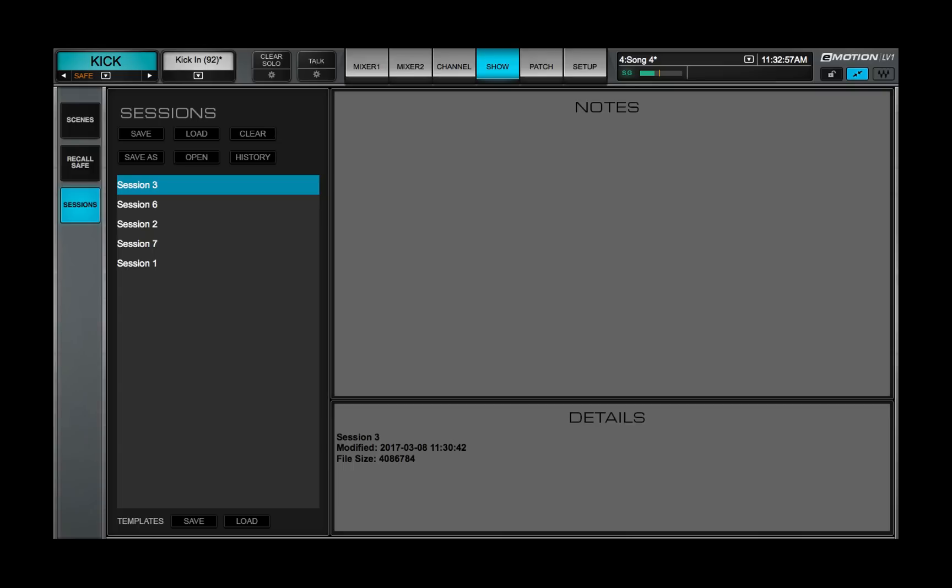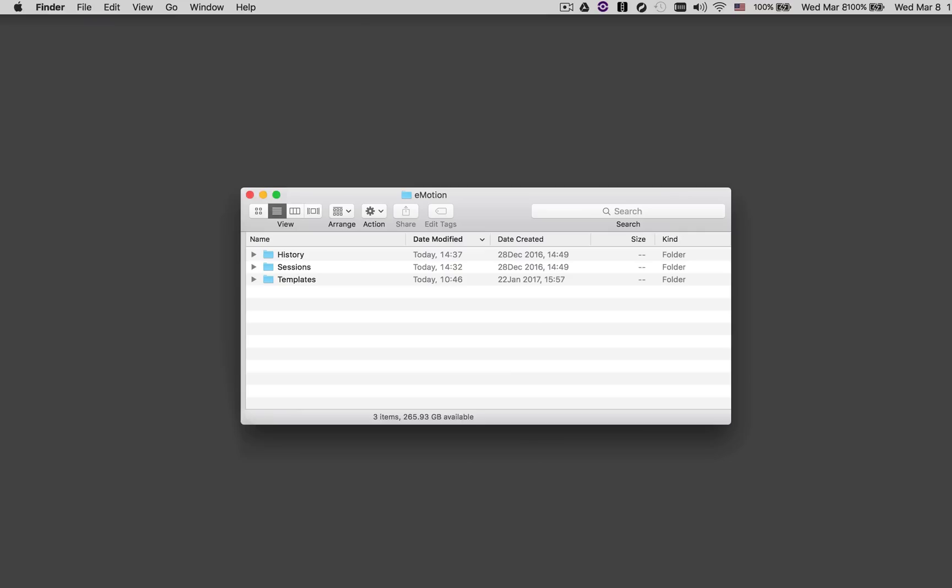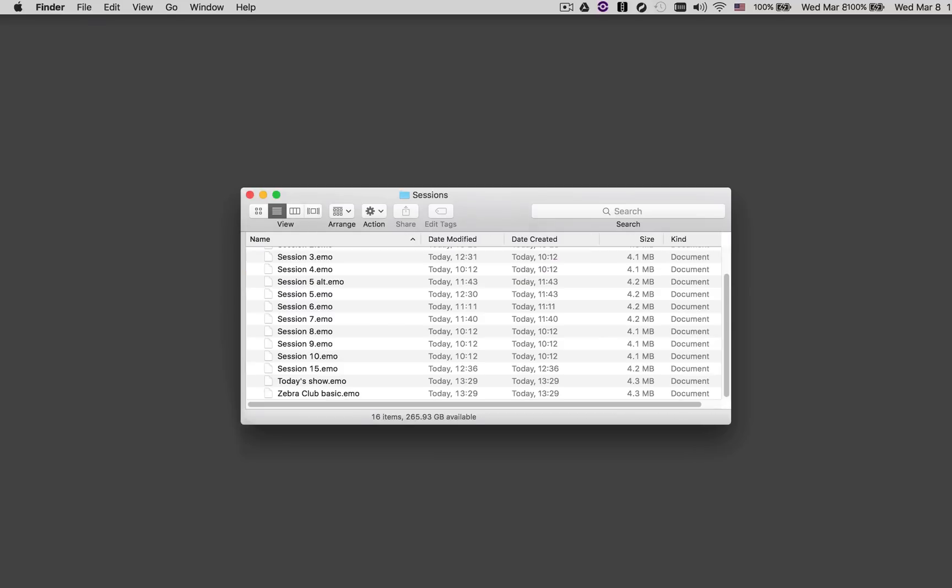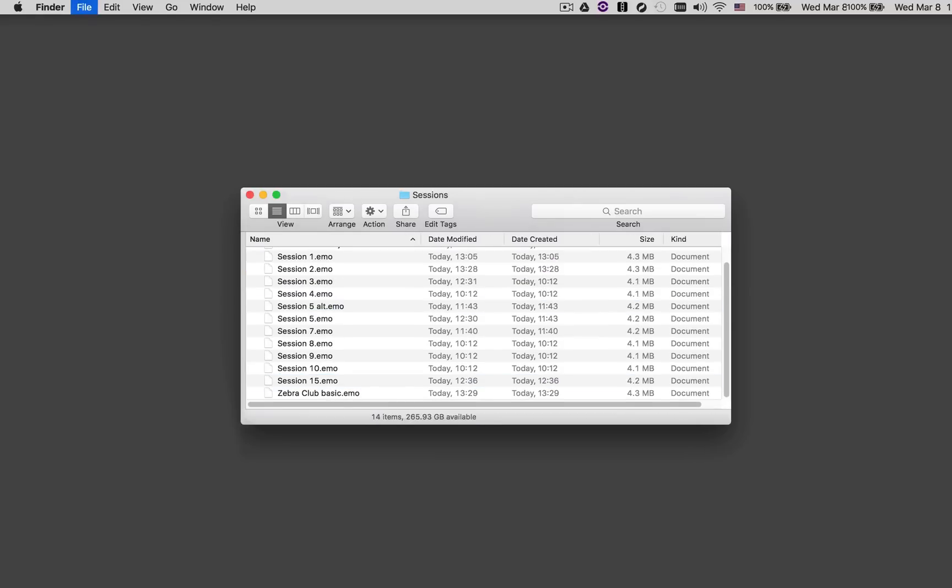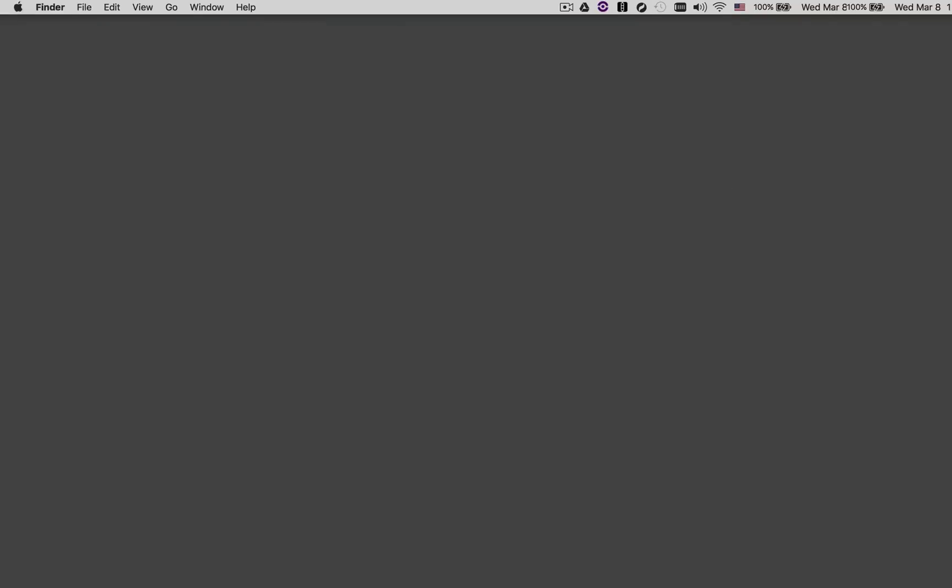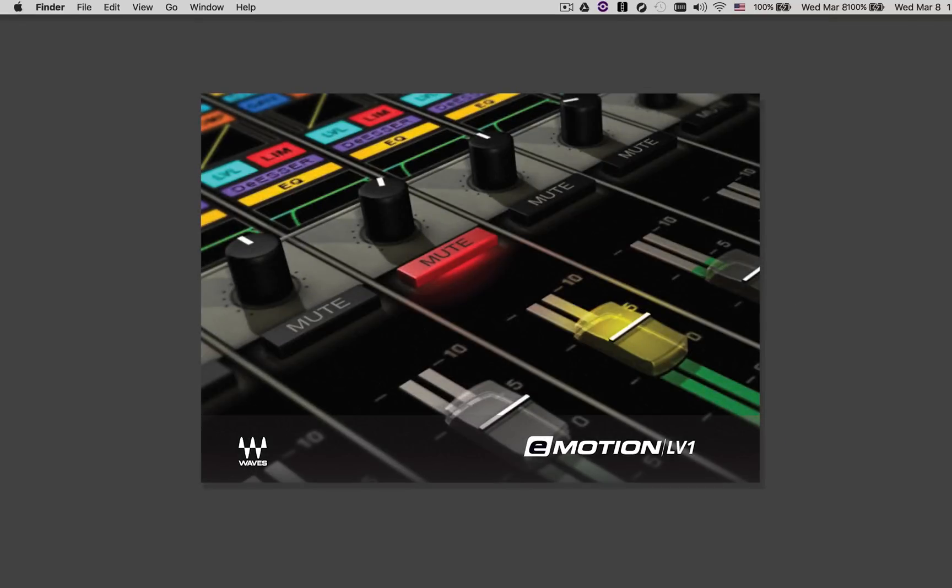Session files and history files cannot be deleted from within the mixer interface. Use the host computer's operating system to do this. Consult the eMotion LV-1 user guide for the locations of all mixer files.